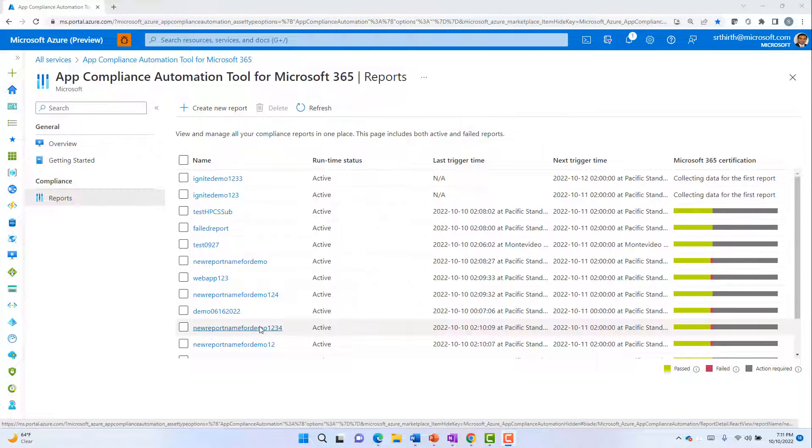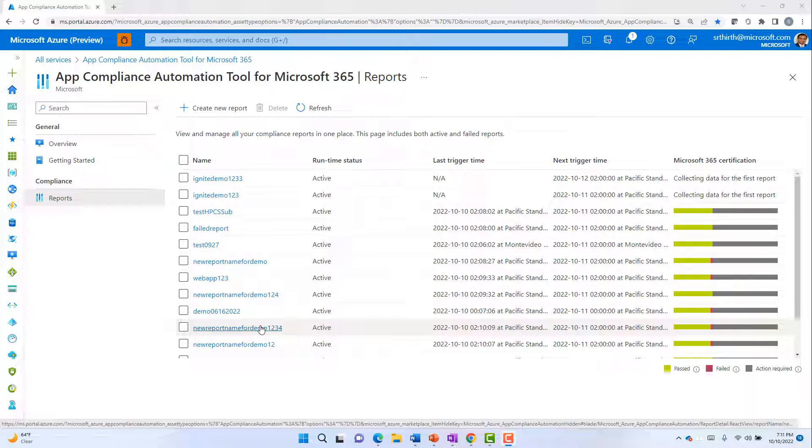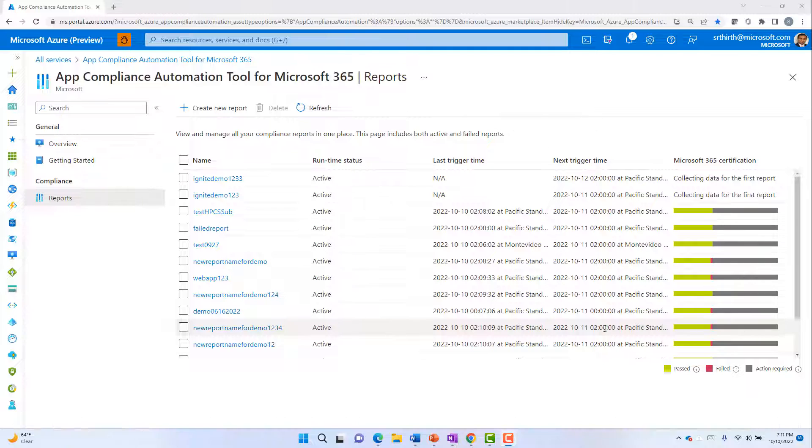Once the report has been created, you will be navigated to the reports tab where you will see the list of all your compliance reports and their certification statuses.